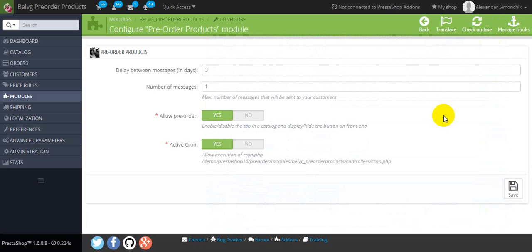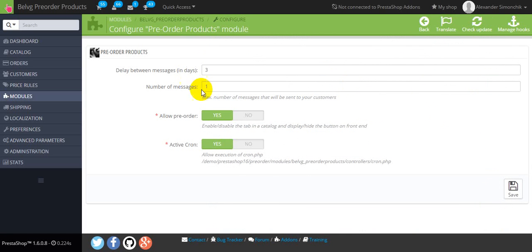In the first two fields you should define the number of notification messages and the time interval here. And in the next two you should allow users to pre-order and activate cron.